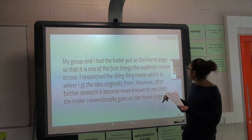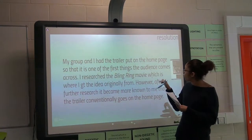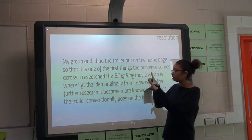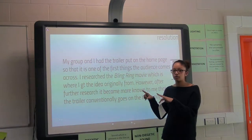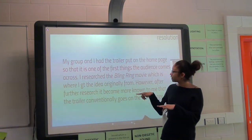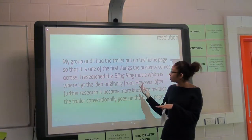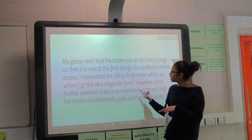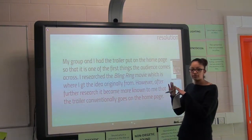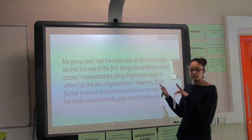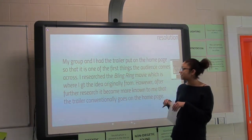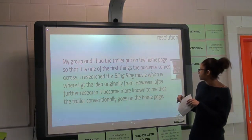On the home page of the website for the trailer, I put the trailer as the first thing that comes up. I got this convention from The Bling Ring, because as you come onto that website the first thing that comes on is the trailer and it plays automatically.